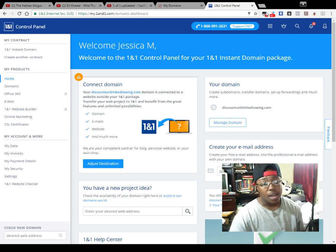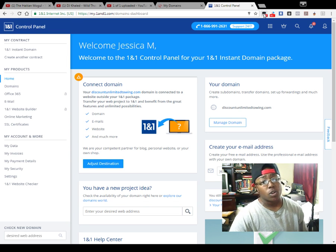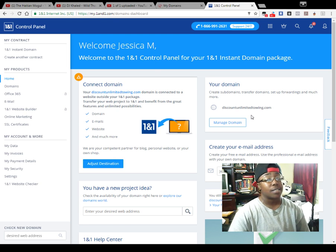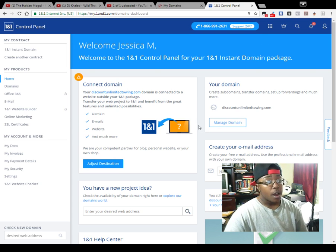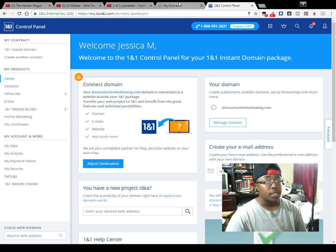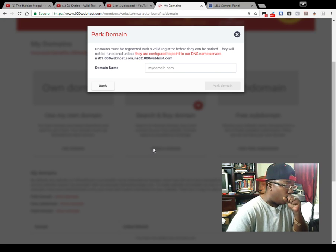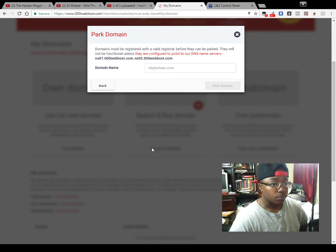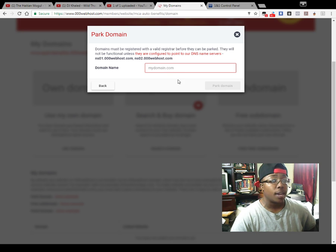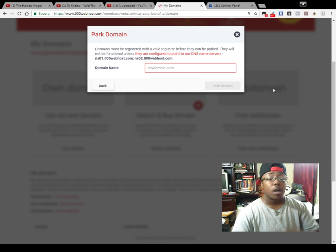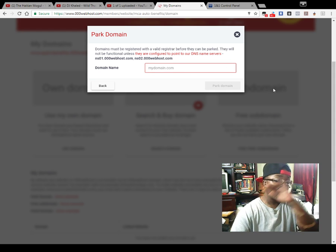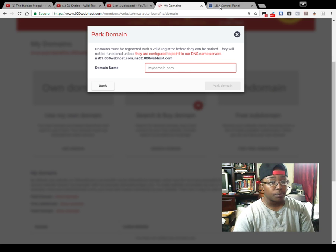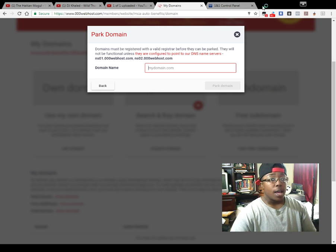They all go to the same place. I have I don't know how many domains, but they all go to the exact same place. I'm not actually going to change this that much, but I'm going to show you how you can set yours to work for your free web hosting account.